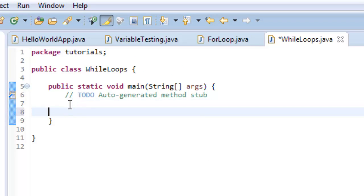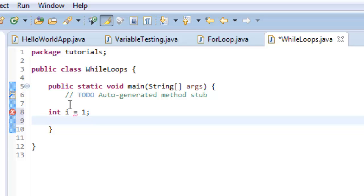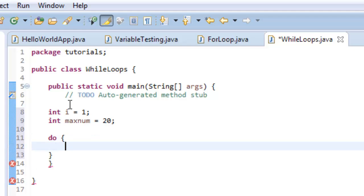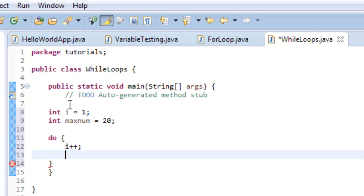I'm going to set i equal to one. Then I'll set a max number — let's do maxNum equal to 20. Then we say 'do' and open curly brackets. Inside the loop we take i and increment it by one every time we go through the loop, add a semicolon, then do a System.out.println — I'll type SYSO and hit control-tab as a shortcut.